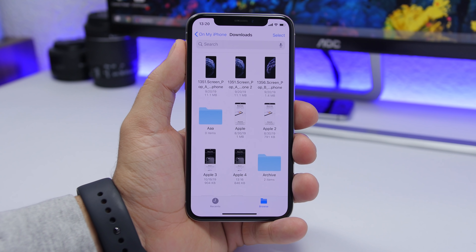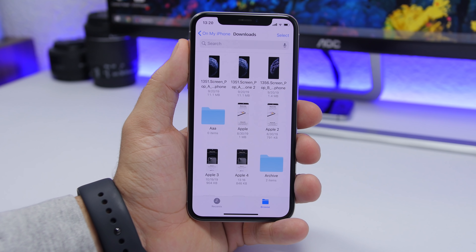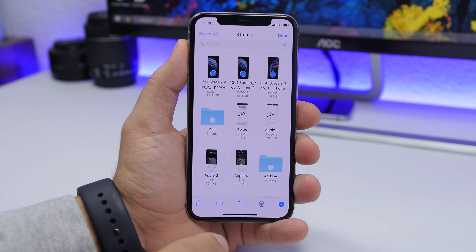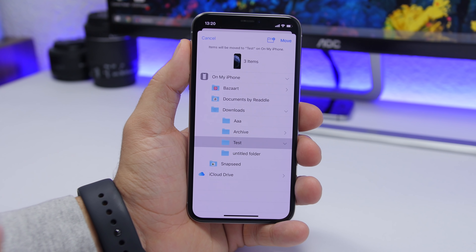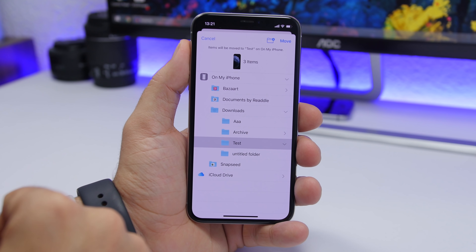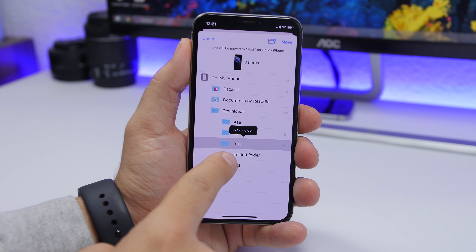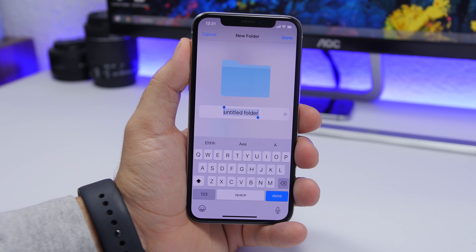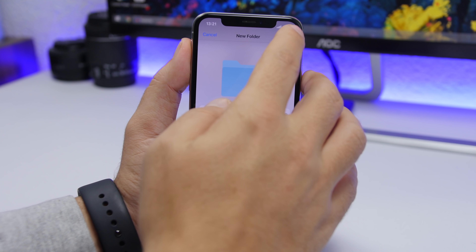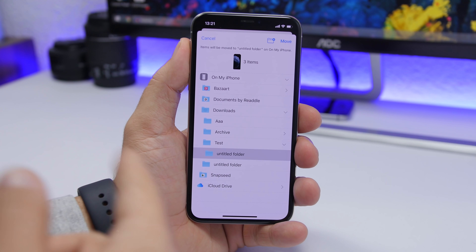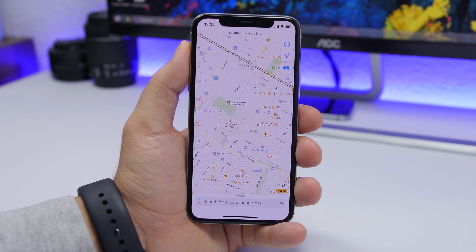When moving files on the Files app on iOS 13, you have hidden options that make it easier and faster to move files from one folder to another. Select your files, then tap the little folder icon to move them. If you want to create a new folder while moving, just 3D touch on any folder and tap 'New Folder' — it will create a folder within that folder, and you can move your files directly there.